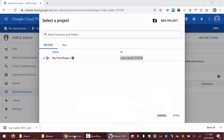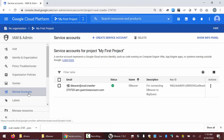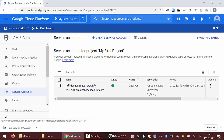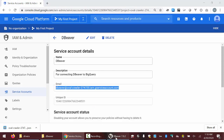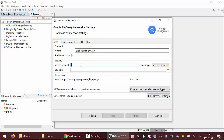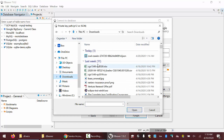Then it asks for the service account itself. Back in the console, I'll click on service accounts and click on the email address to see the service account information. That email address is what I'm going to use — I'll paste it into the service account field. Finally, I need to add the key path. When I click browse, I can go to my downloads and select the latest downloaded file, then click open.